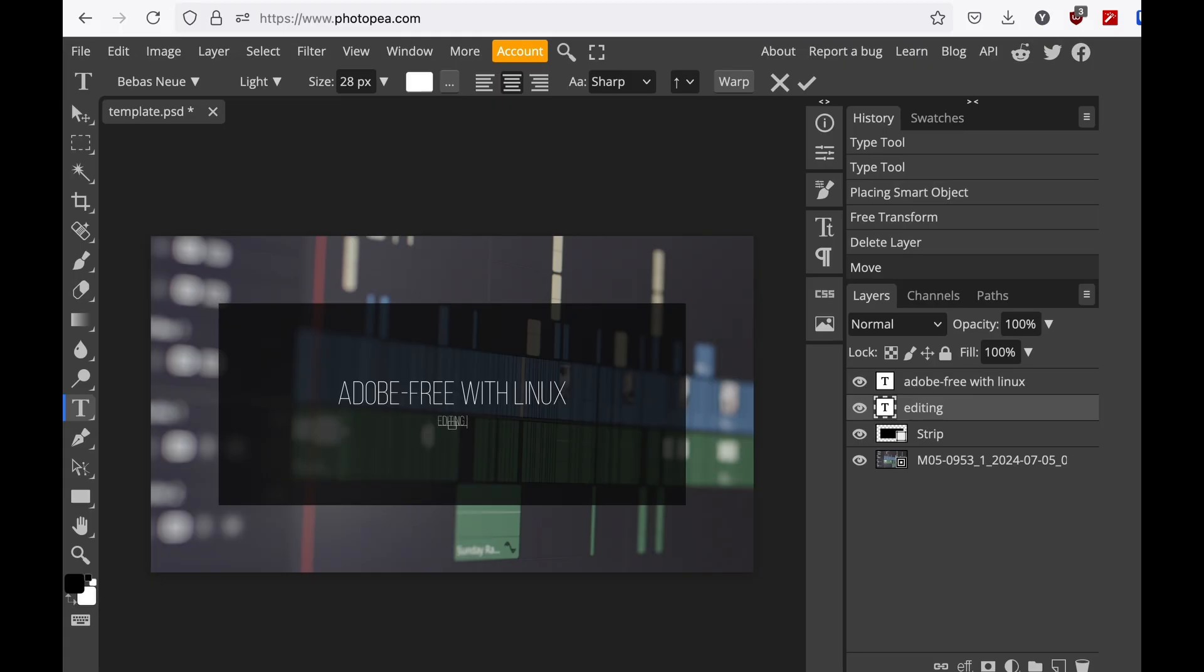Luckily, I'm not a heavy Photoshop user, and a free alternative like Photopea is all I ever need. So, how do I edit my photos and videos without Adobe on Linux?